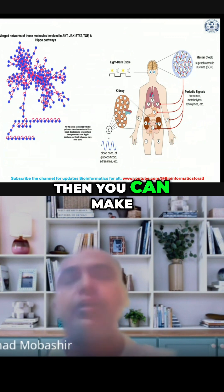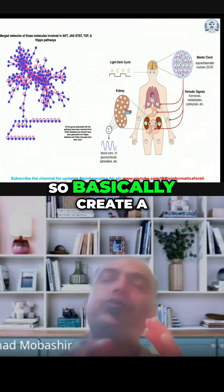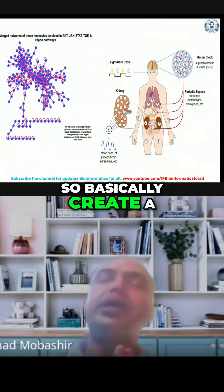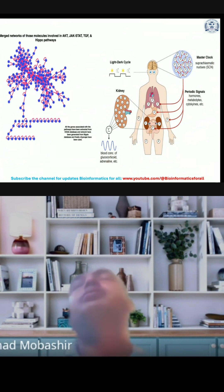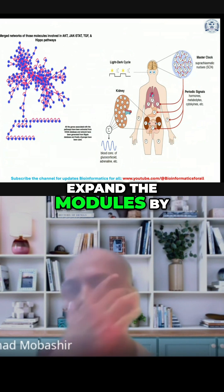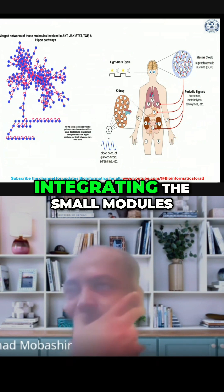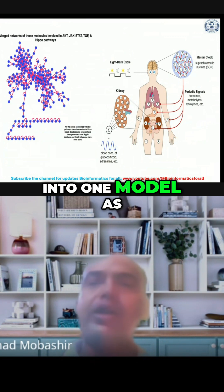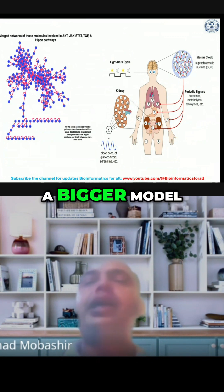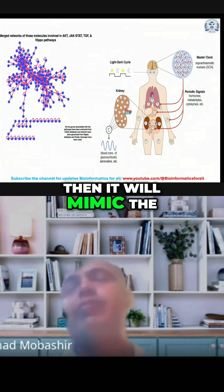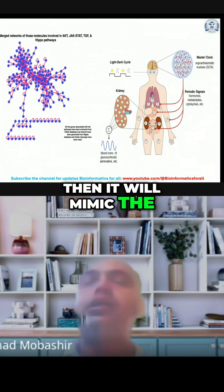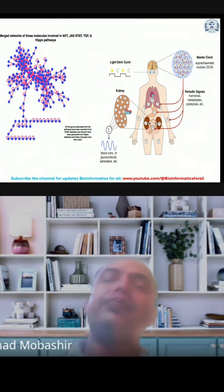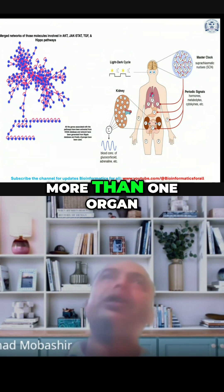You can make a model — basically create a small module and then expand the modules by integrating the small modules into one model as a bigger model. Then it will mimic the system, where you can integrate more than one organ or more than one problem.